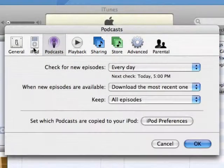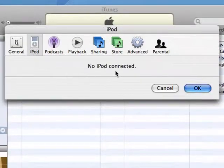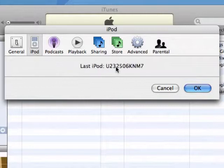If your iPod isn't connected, click the No iPod Connected message to view the serial number of the last iPod connected to your computer.